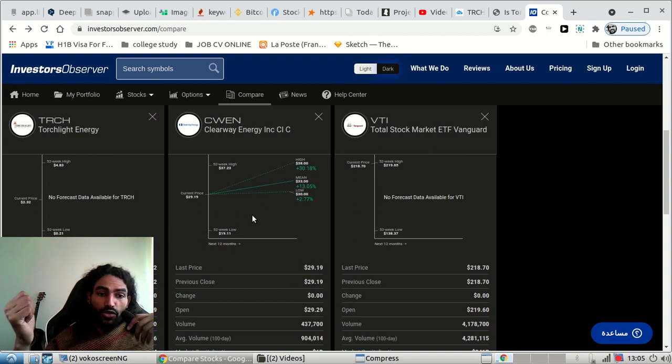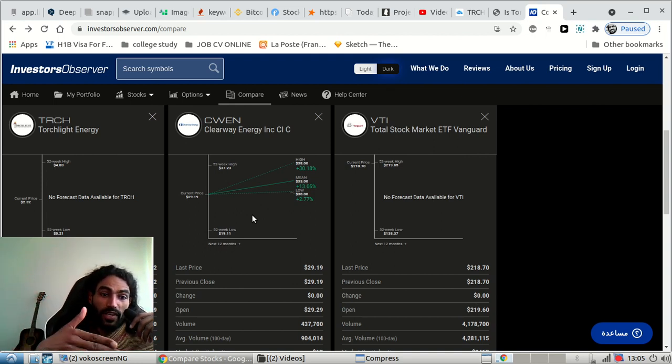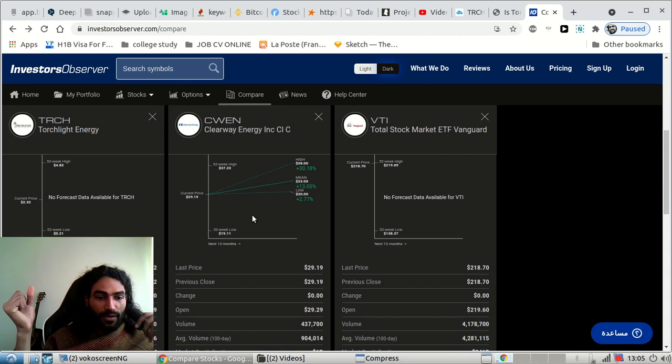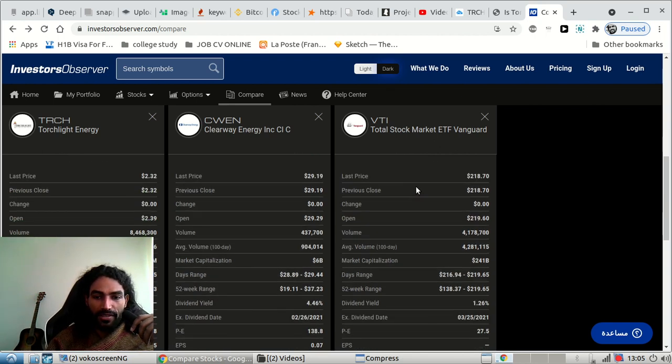You might say to me, maybe TRCH will be like Total in the future and that's why I want to invest to gain more money. Yes, of course, but it's a risky play. As you can see, the more safer the stock.